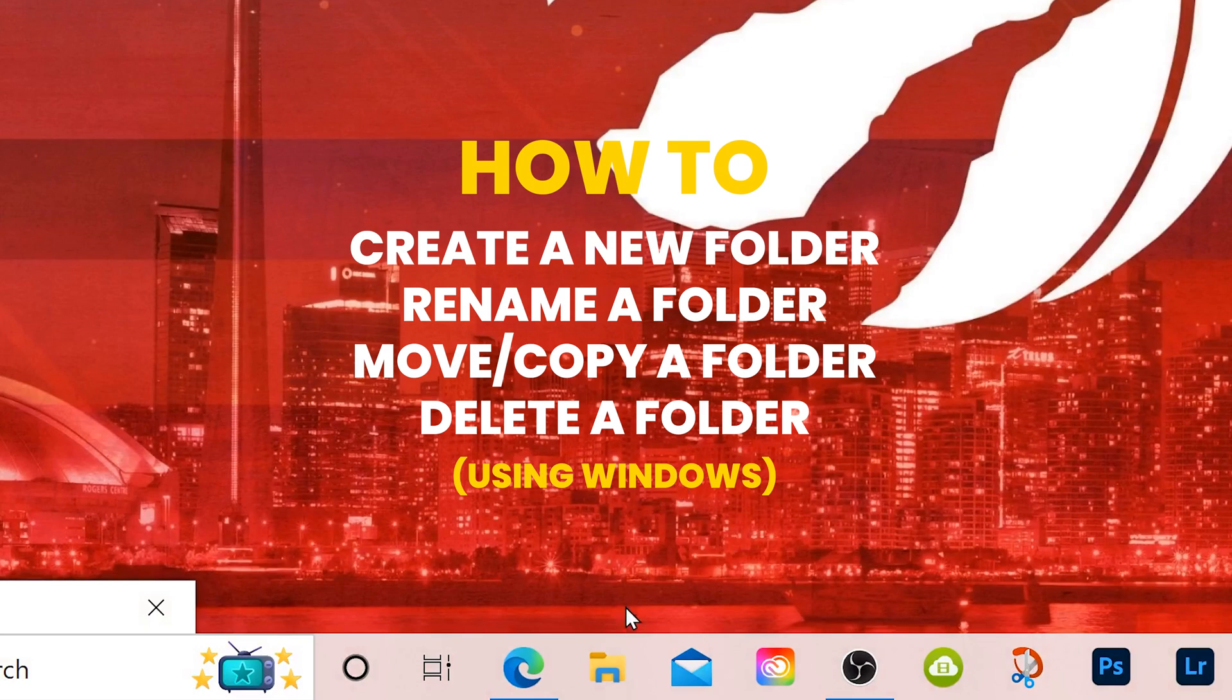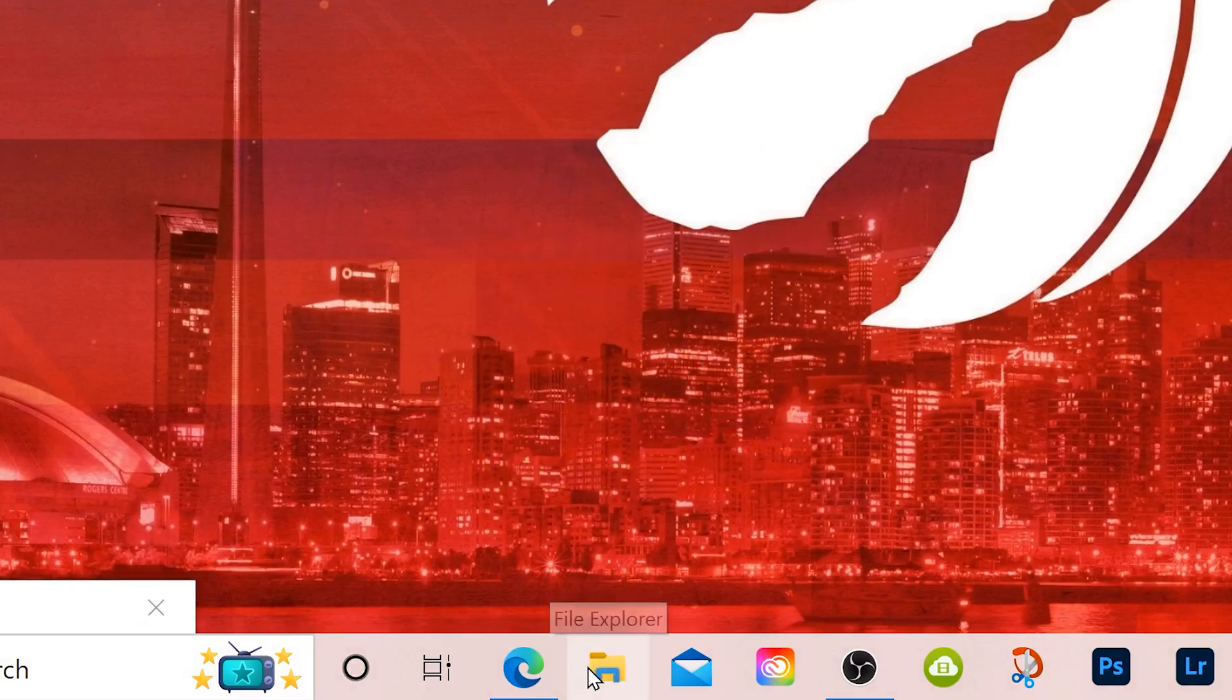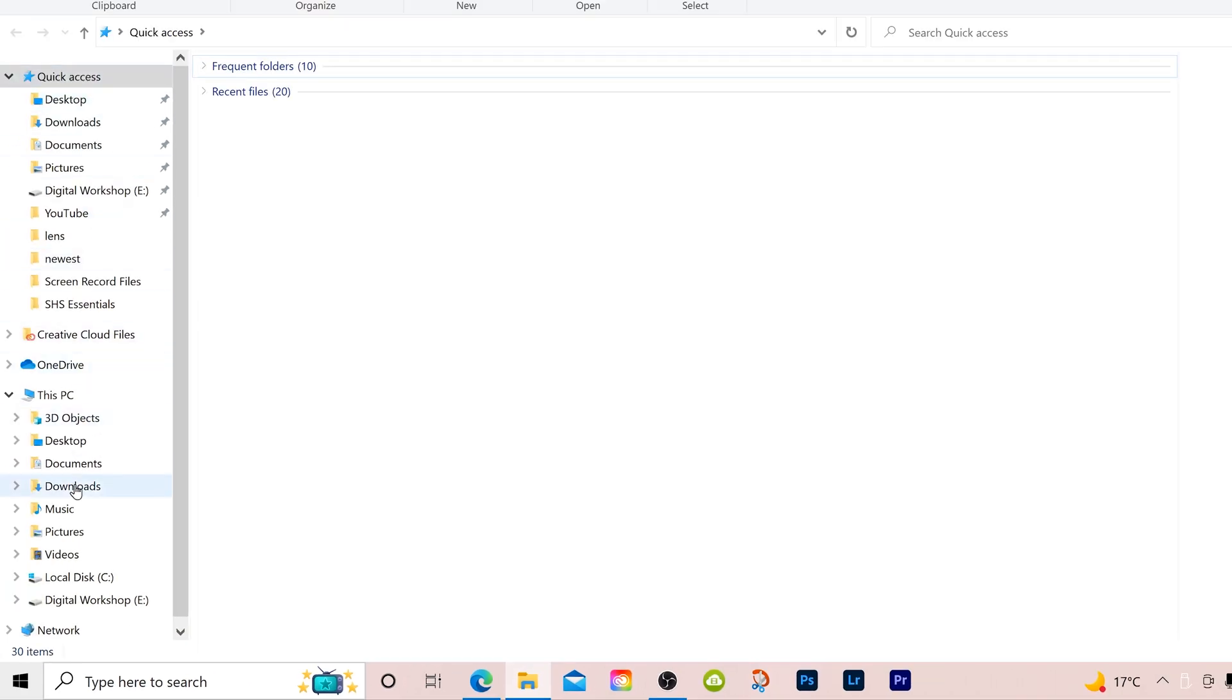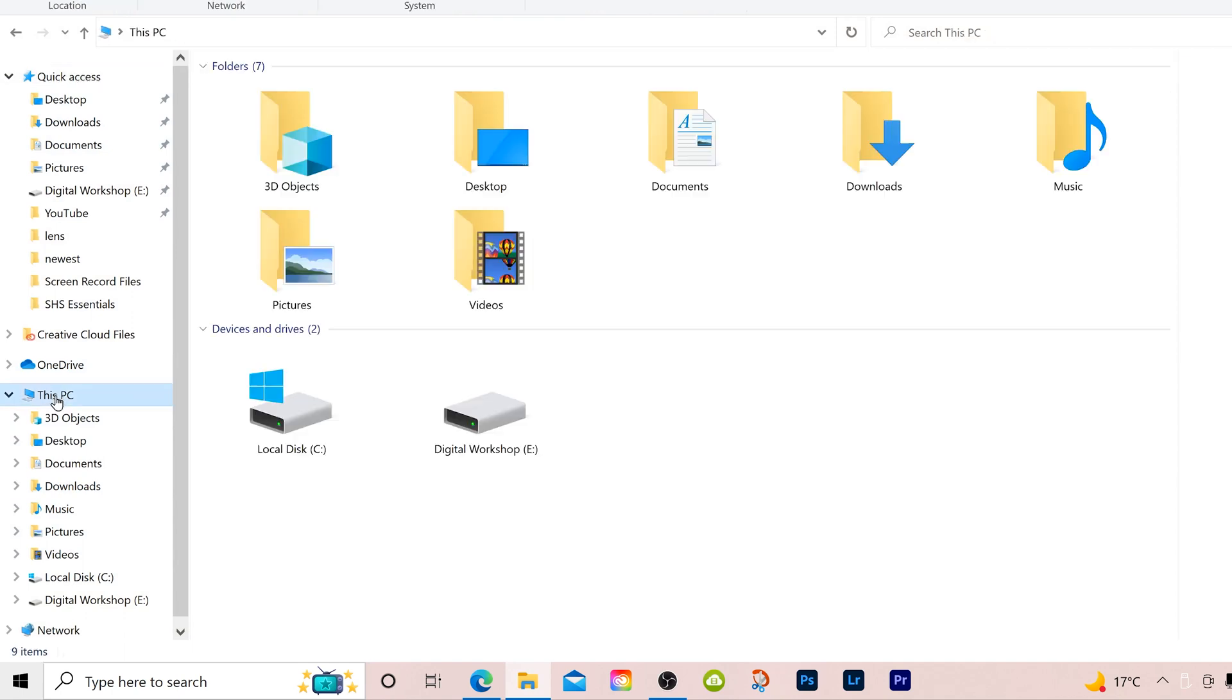To make a new folder in Windows, all you have to do is click on this little yellow folder down here, which is your file explorer, then select the drive or folder that you want that folder to be put in. So I'm going to select This PC for now, and I'm going to select this drive, Digital Workshop.